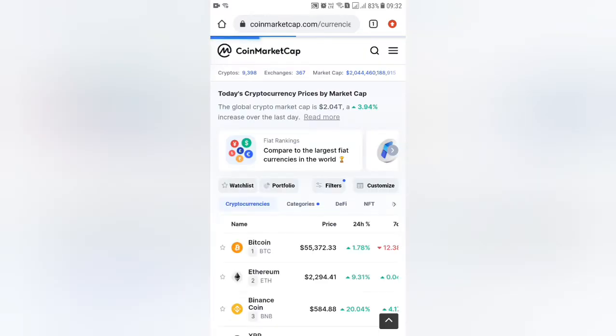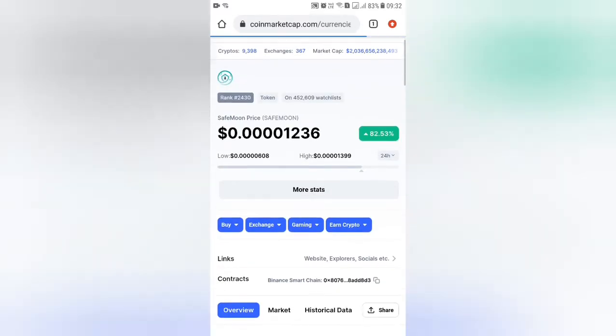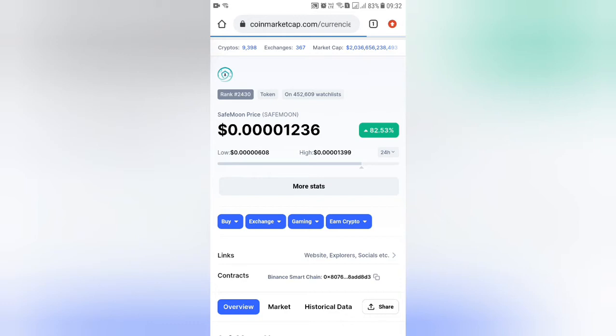Now we will see how to buy a coin. The current price is $0.00001236. That is a low Indian value.